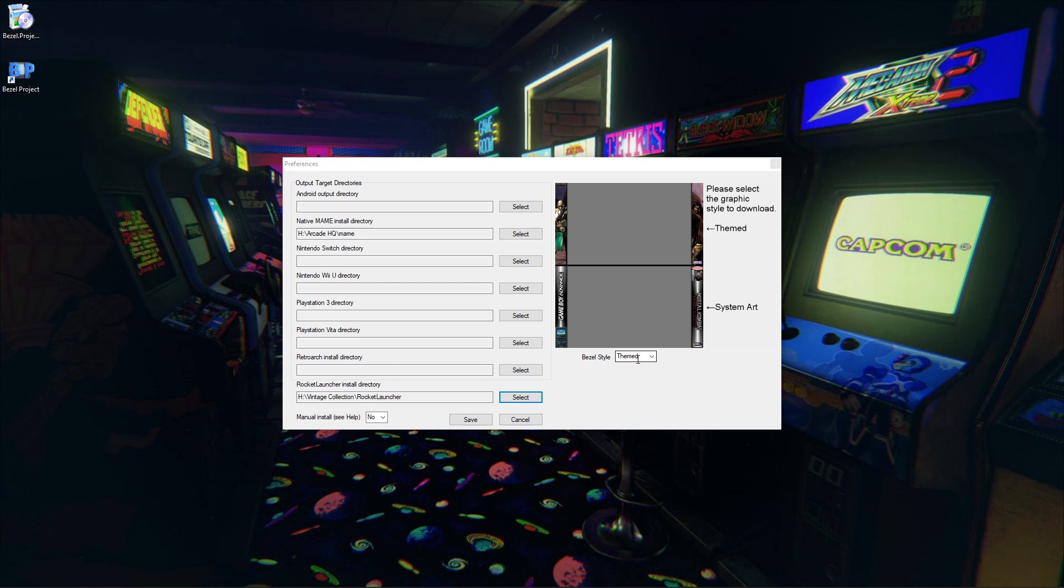I like to use a themed bezel, but you can also choose System Art if you so choose. It's up to you. We'll hit Save.